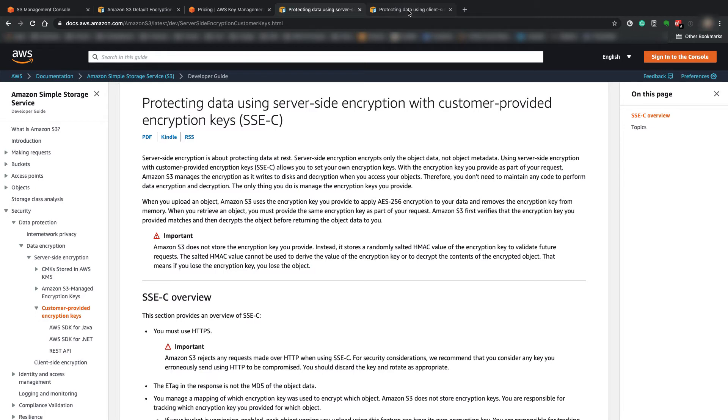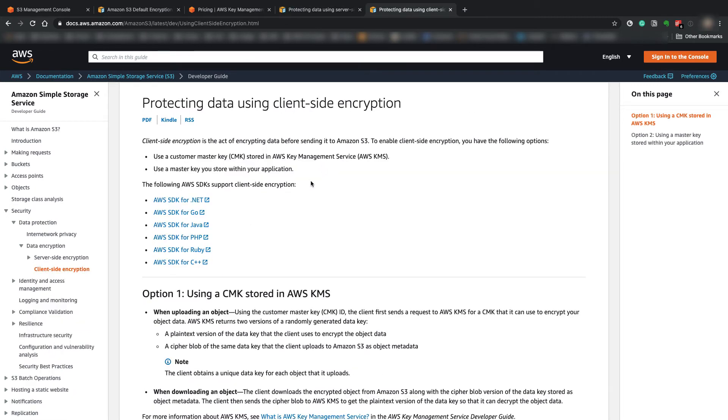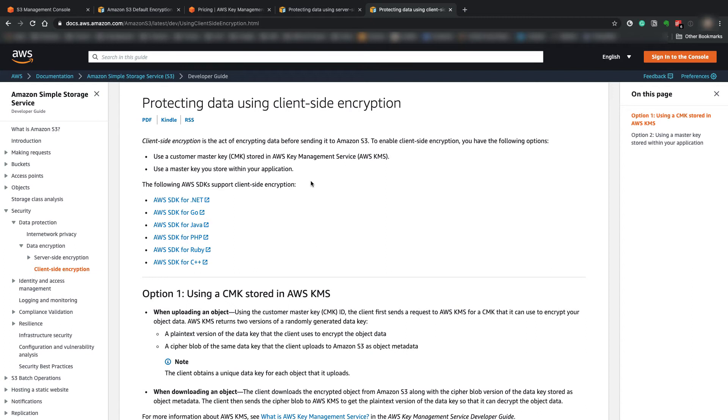And there is an option to also encrypt client-side, so encrypting before you send to S3 over the HTTP request and then also decrypting after you get the data from the HTTP request. So normally everybody uses HTTPS to begin with anyway, so the client-side is not quite as important, but it also will add a little bit more security.